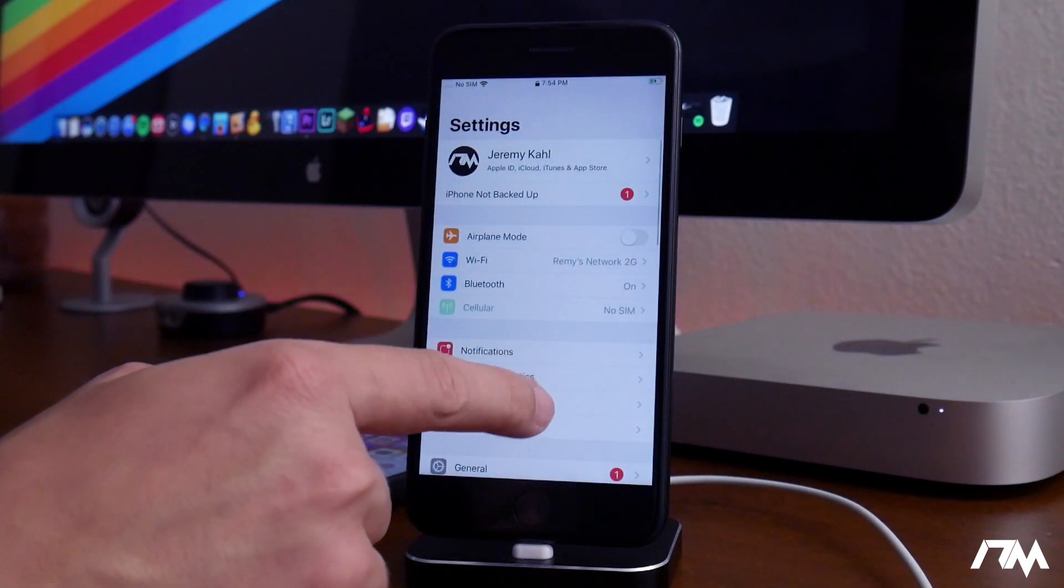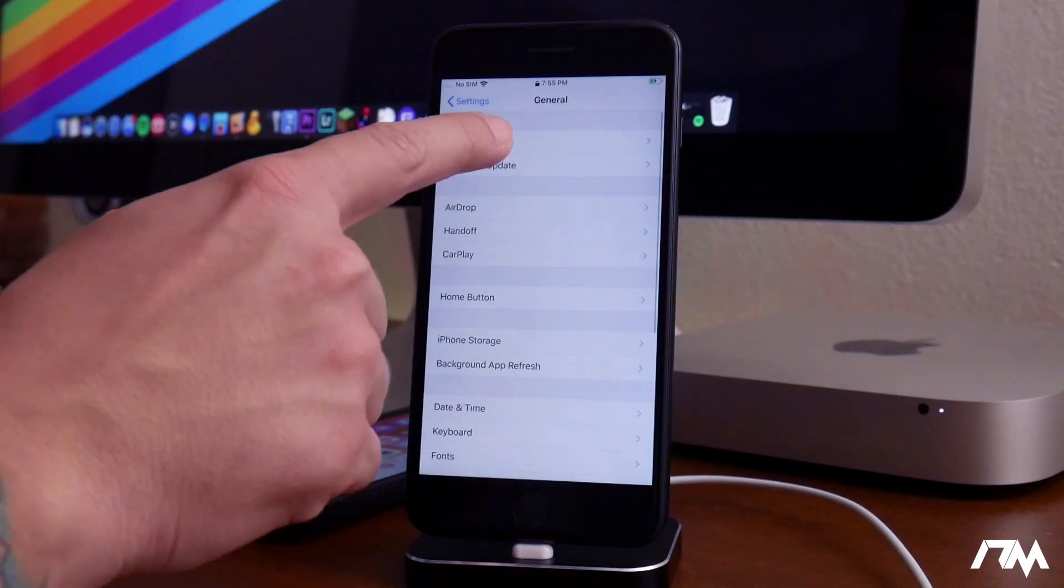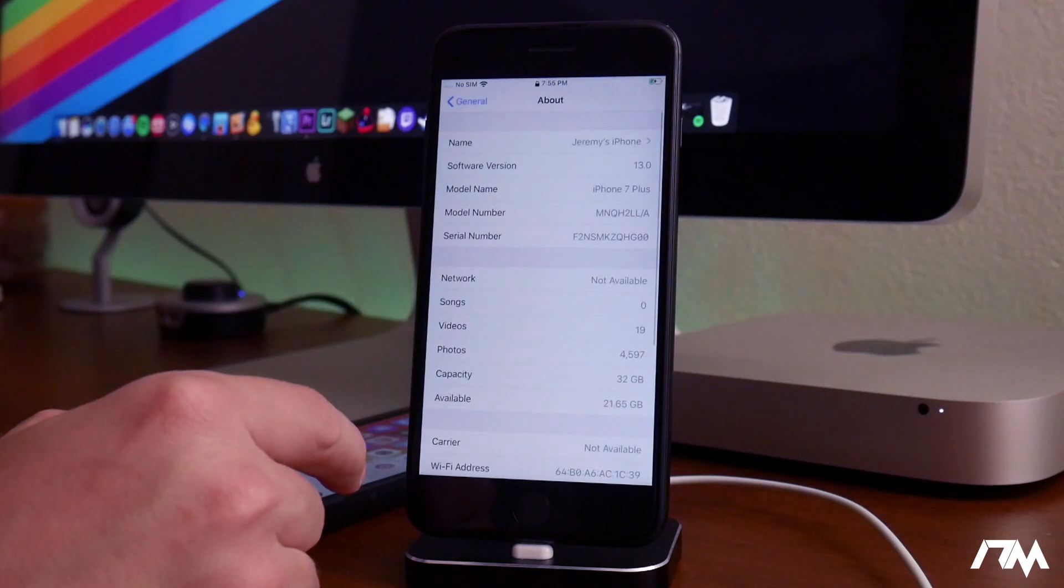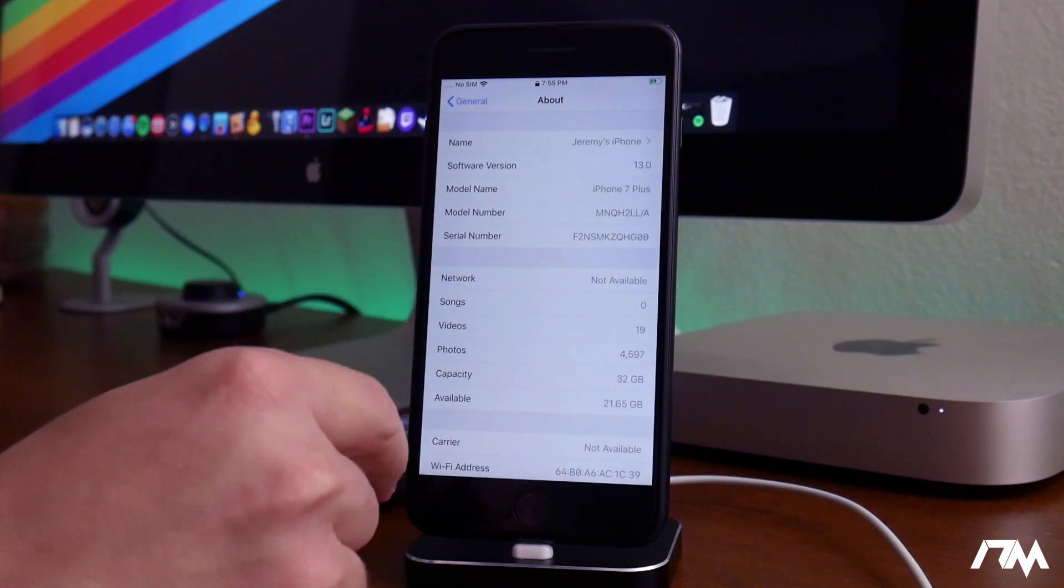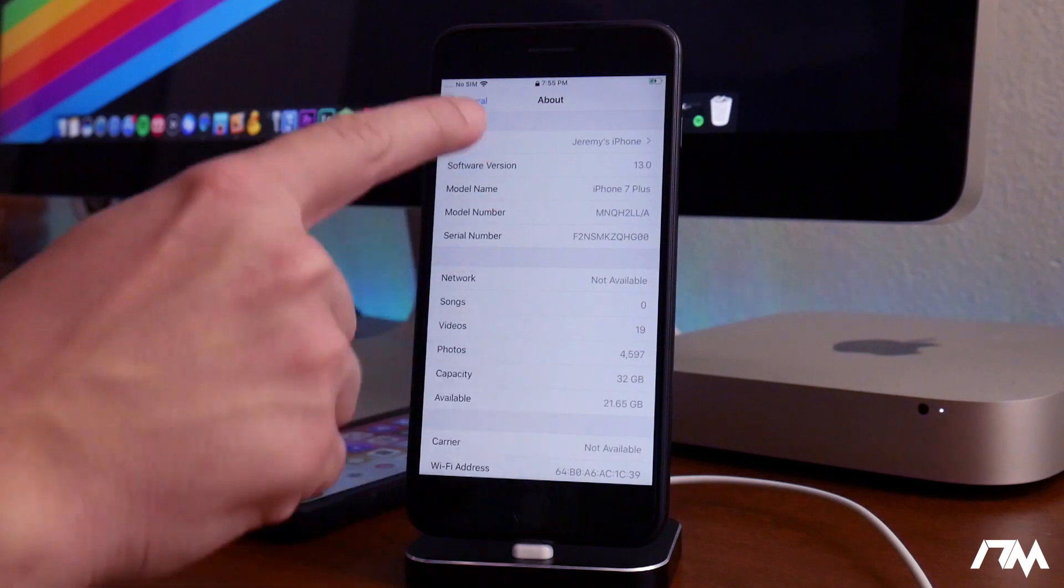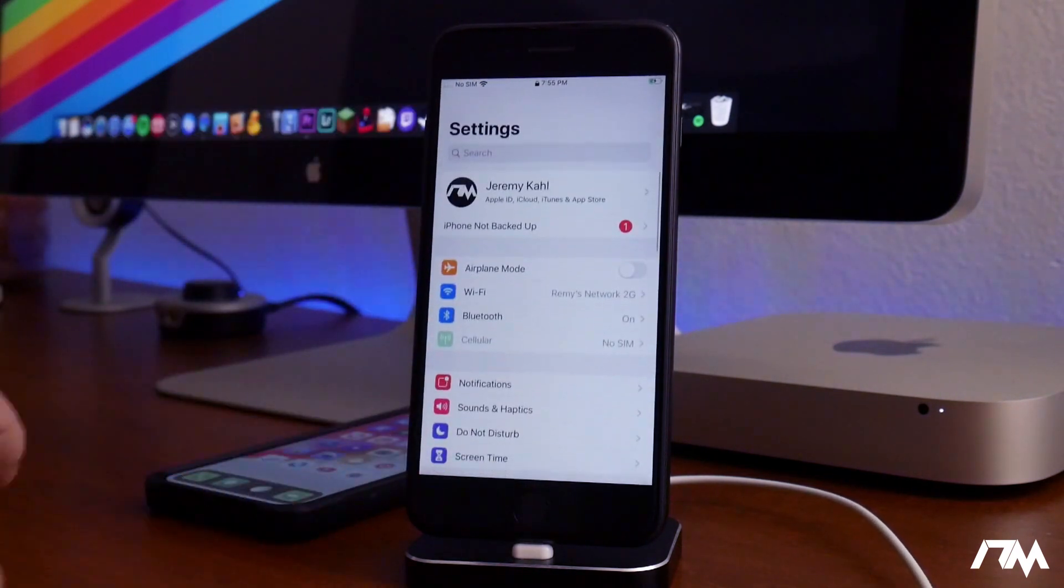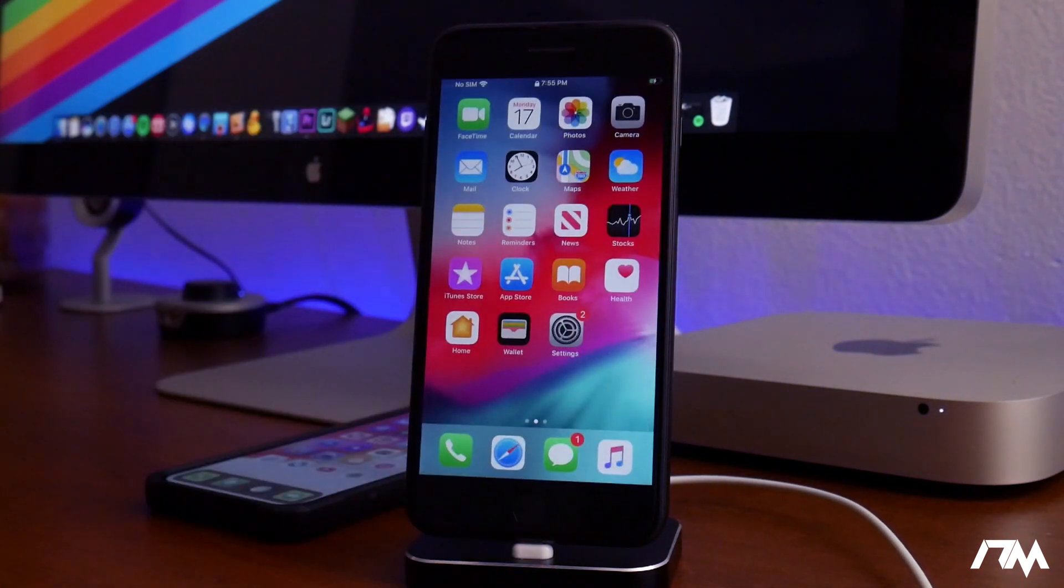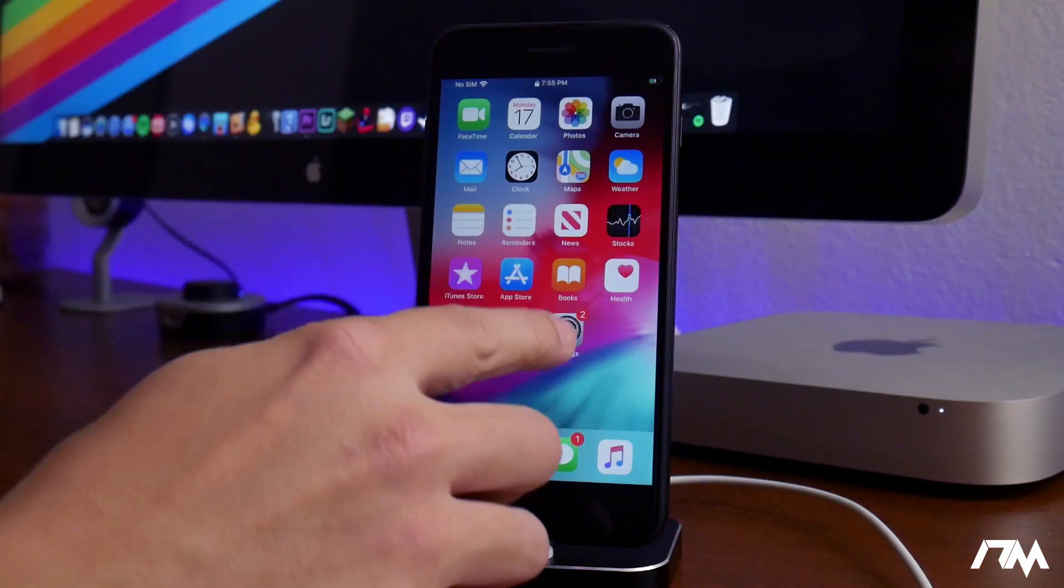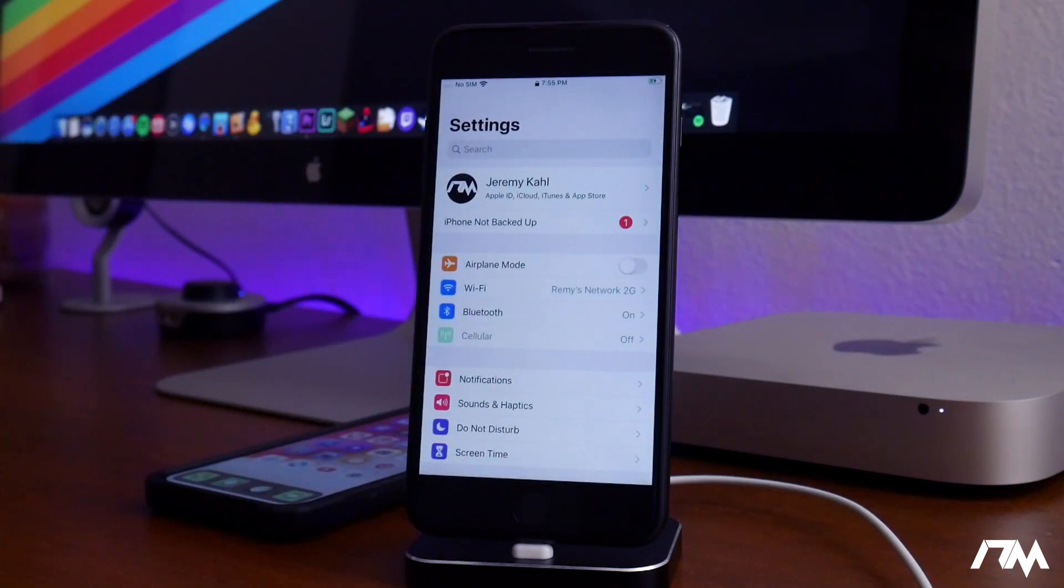If we go into settings here, we go into general, we go into about. As you guys can see, we are on iOS 13 on the 7 Plus. So that is super exciting, and that's basically how you guys are going to get iOS 13 beta onto your device.